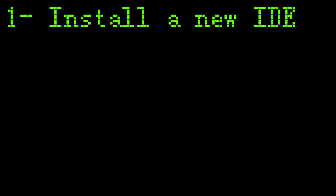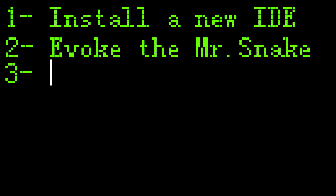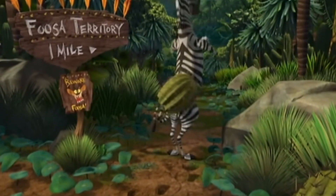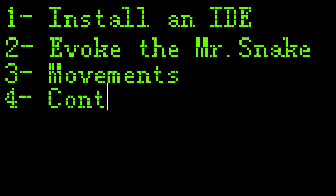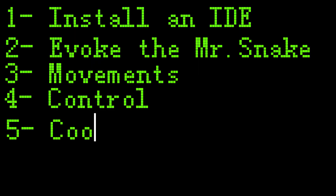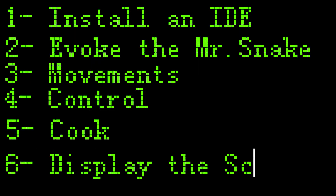To develop this game I'll need to install some things, create it, set the movements — I like to move it, move it — control it, create the food, and display the score.